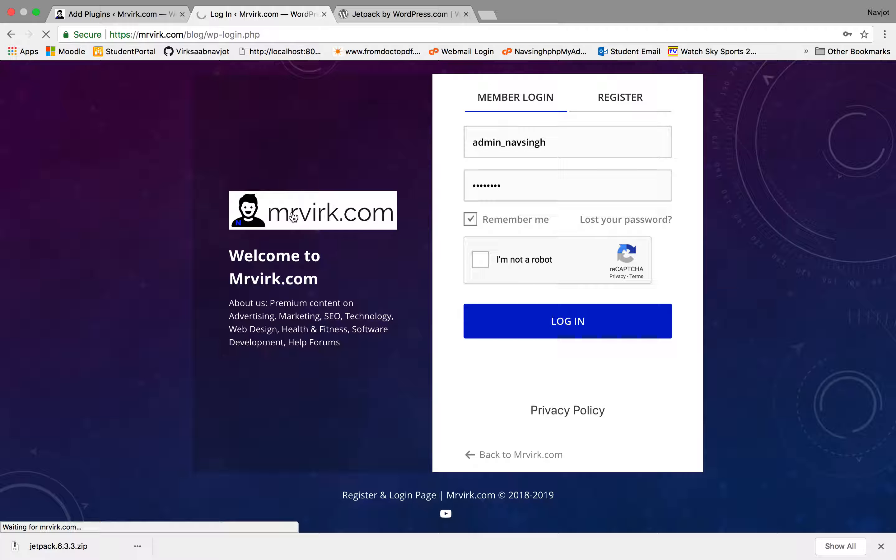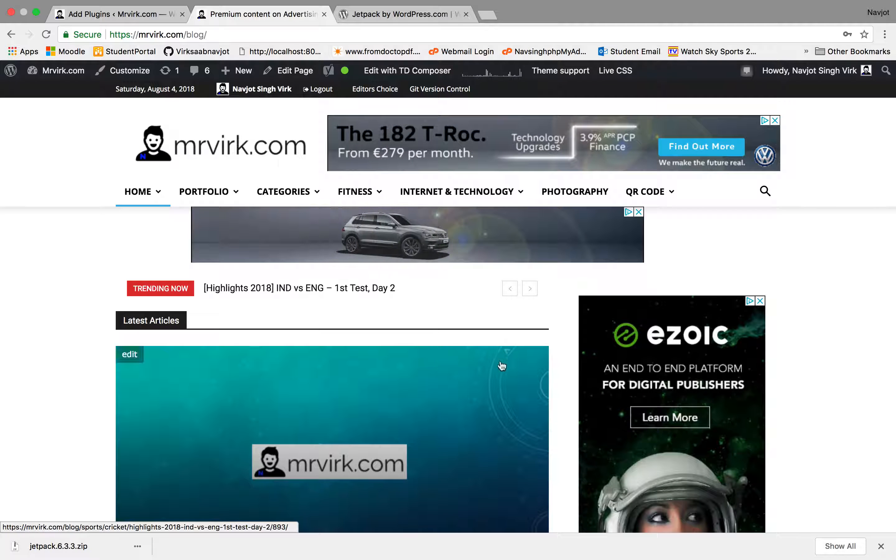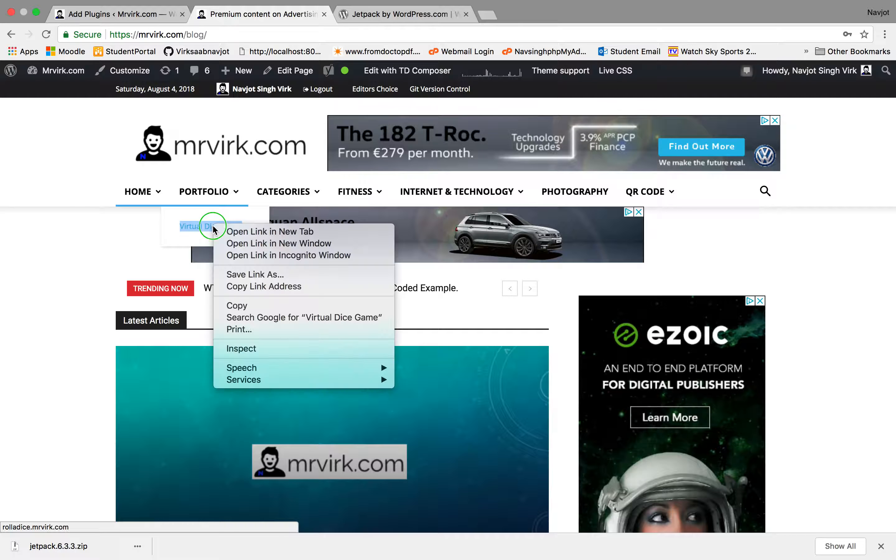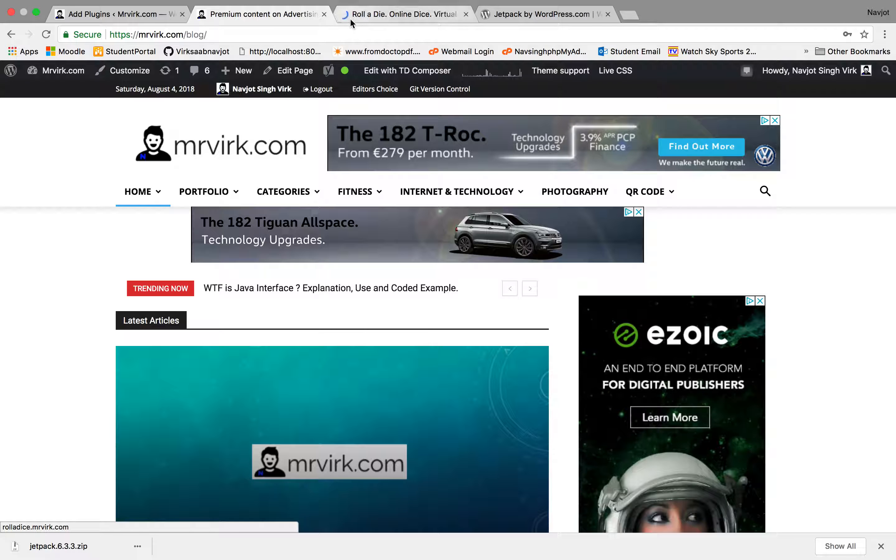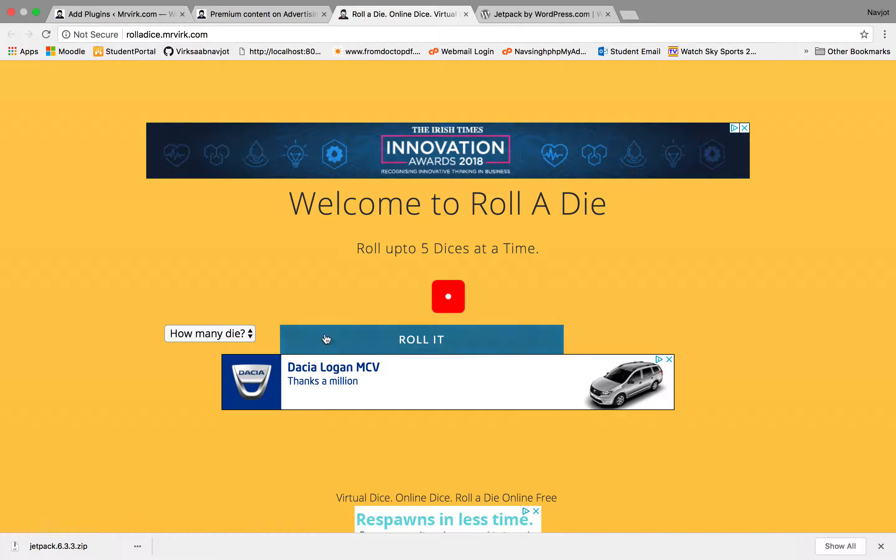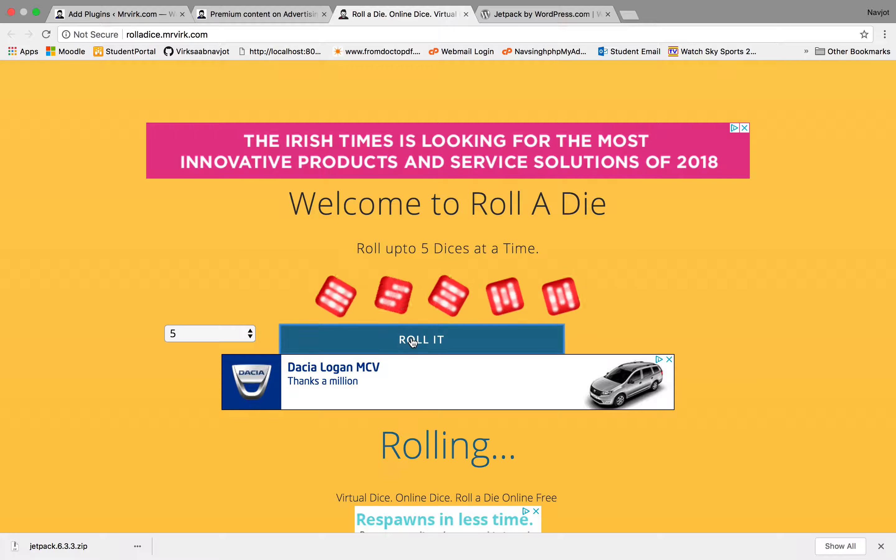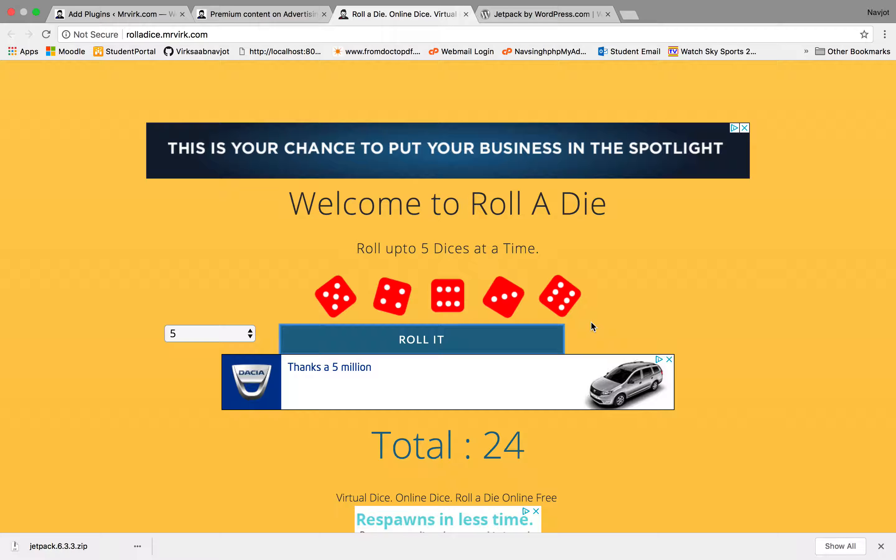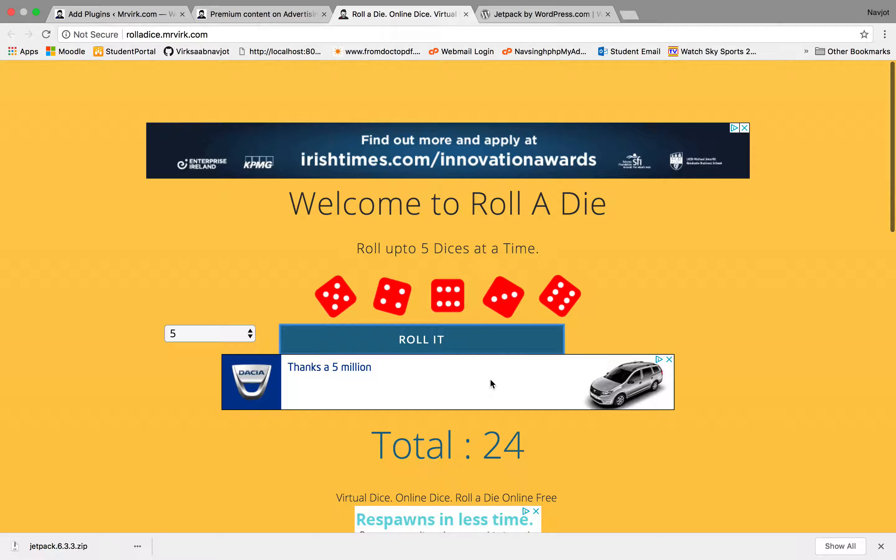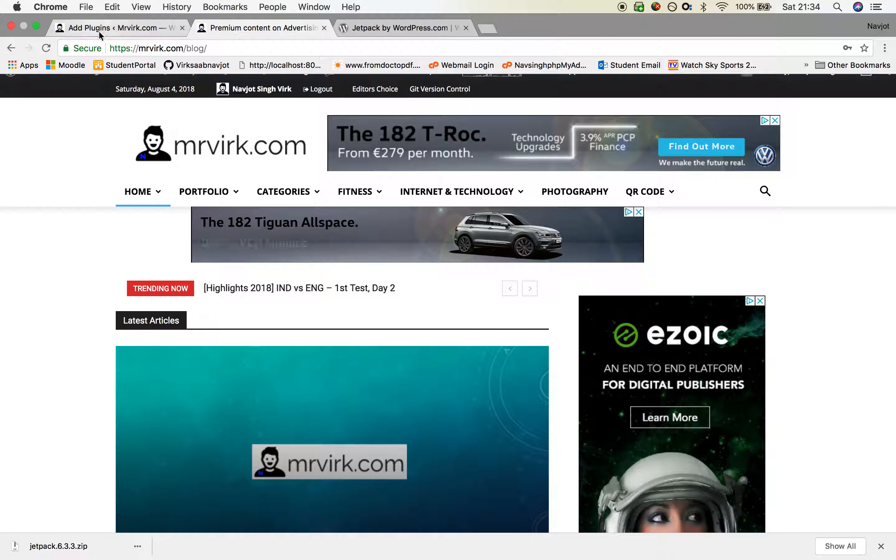Let's go to the website and see what my website's about. So it has certain parts, portfolio, virtual dice, which you can go and roll a couple of times. It can be five times. Roll it and it will give you good numbers. It's a good rolling die.